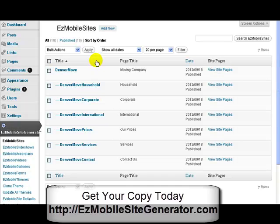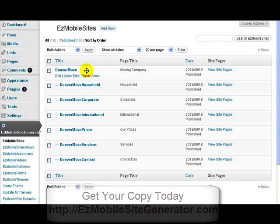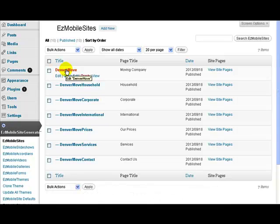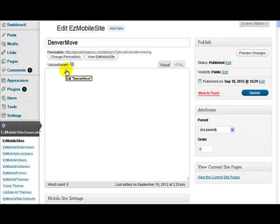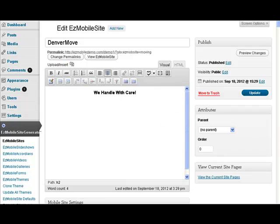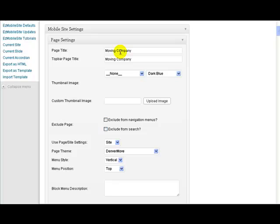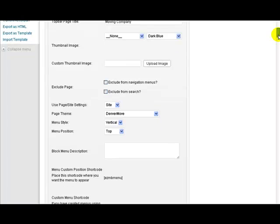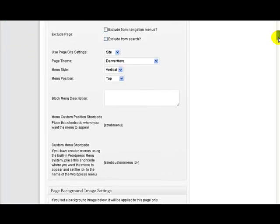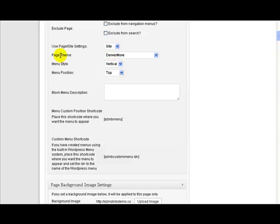Let's look a little bit closer at what we've done. Let's go to the main page here — Denver Move. You'll see down here what it's done is put in the moving company, which was the original page title. It doesn't change those page titles. It's linked to a page theme called Denver Move. So I actually imported a theme with this — it has shown a distinct theme, so it imported that as part of the template.